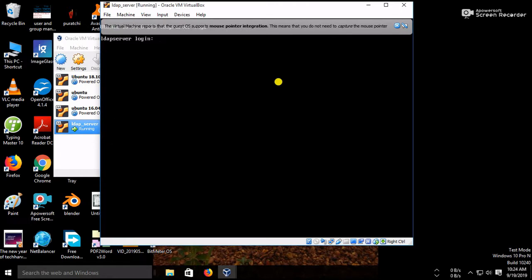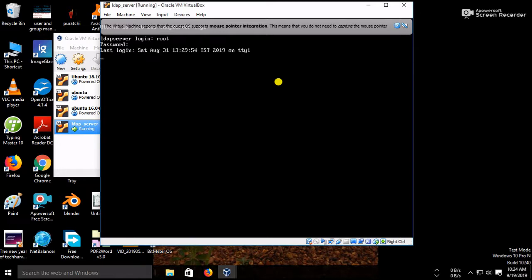So now the server is loading. I just give the root and I given the new password. Yeah, alright, logged in now.